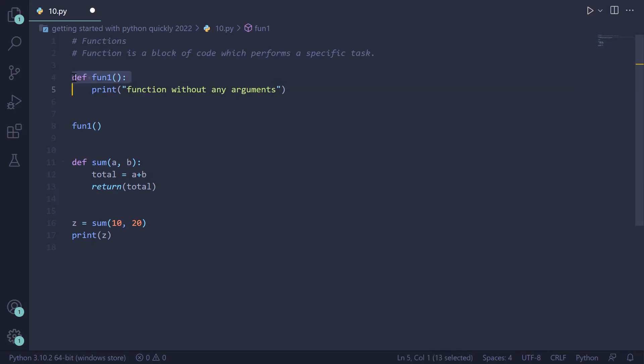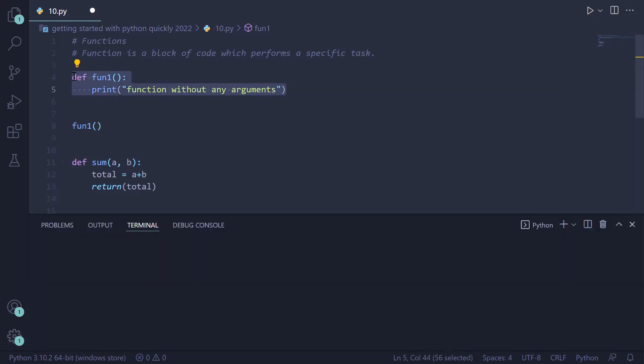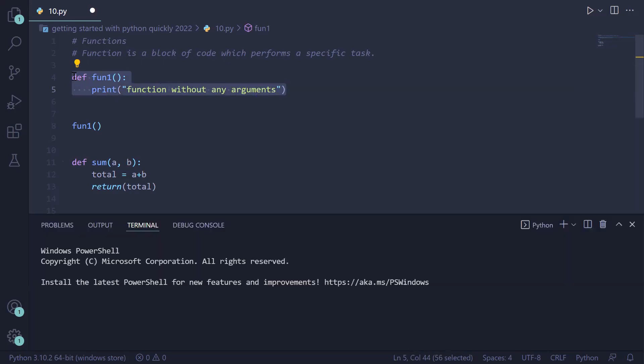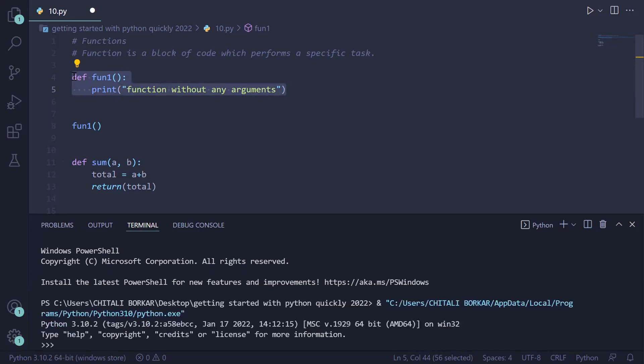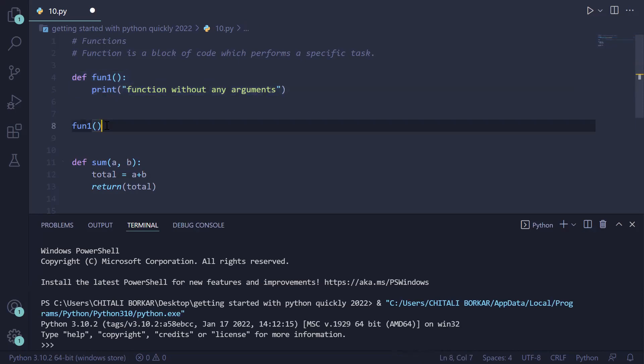In the first case, we are creating a function named 'fun1'. Inside it, we are printing a statement — 'function without any arguments or parameters.' It does not take any parameters and directly prints a statement on the screen. This is the function definition. We select the function and press Shift+Enter to run it.